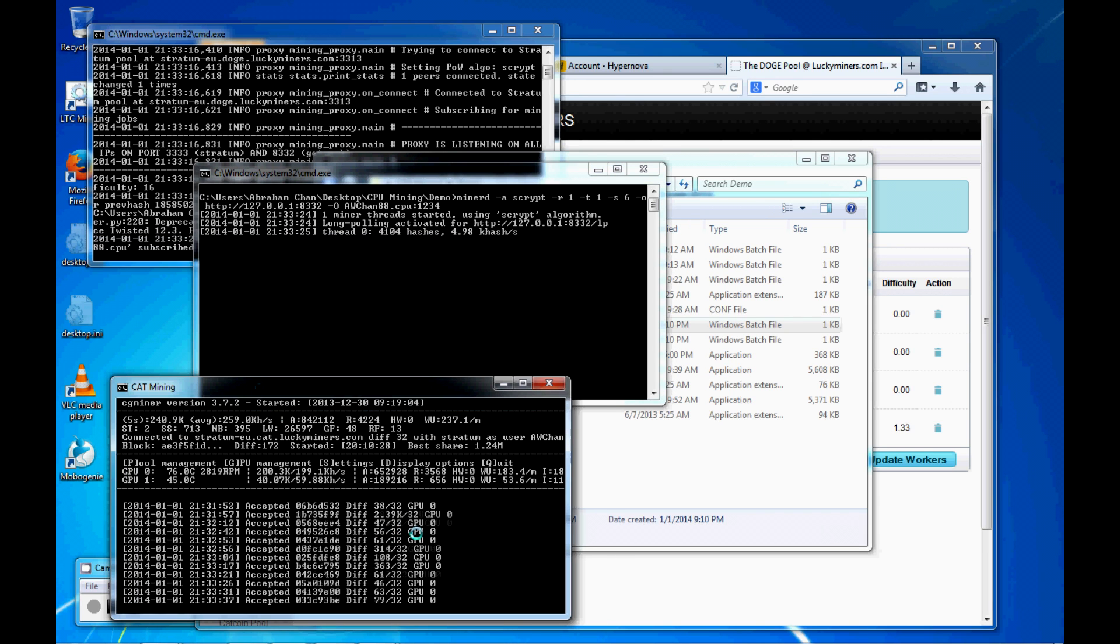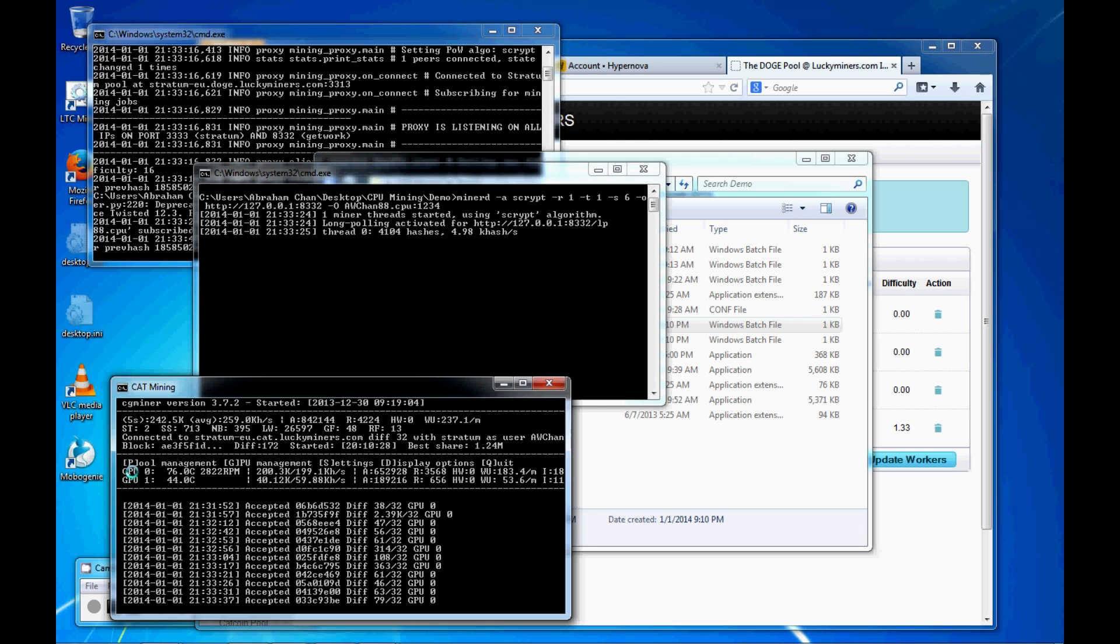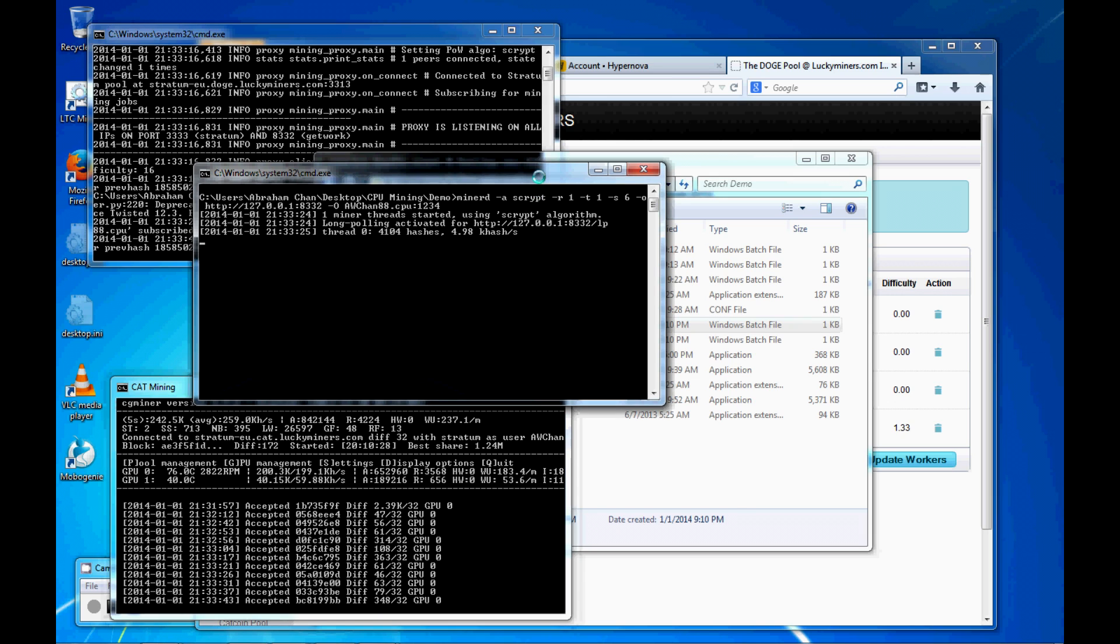And again, I'm using part of the CPU, part of the GPU to do other things. So it might be a little slow. Anyways, it's very simple to do.